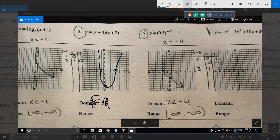What's the range? Y is greater than or equal to negative 8. Almost — if negative 8 was the vertex, that would be true. But it's not the vertex. The vertex actually is somewhere else. Where is it? We've got x-intercepts at minus 2 and 4 — what's halfway in between? That would be 1.